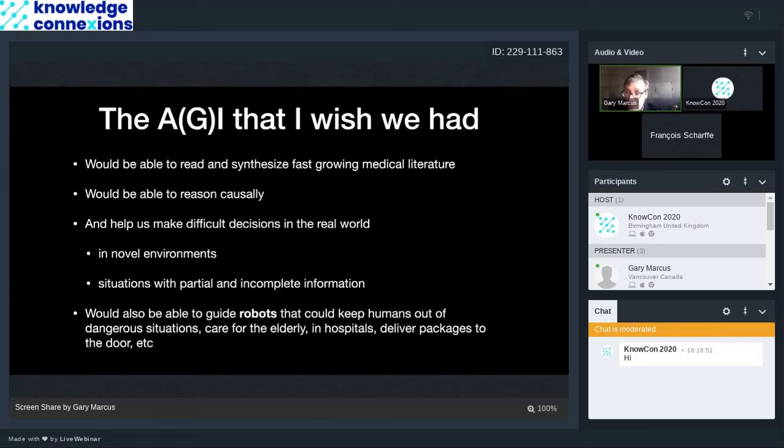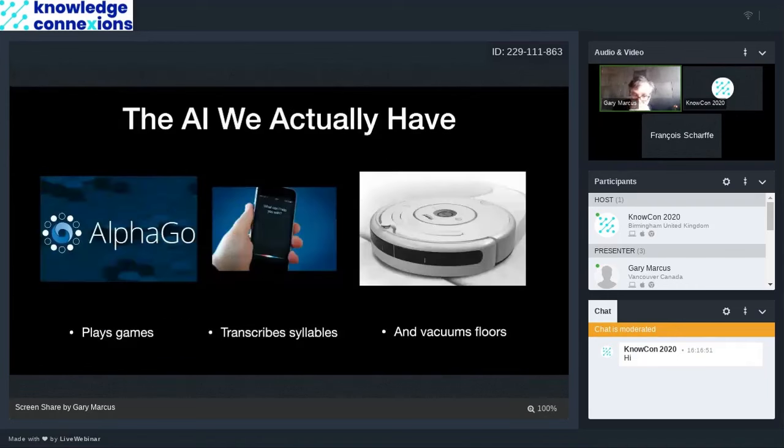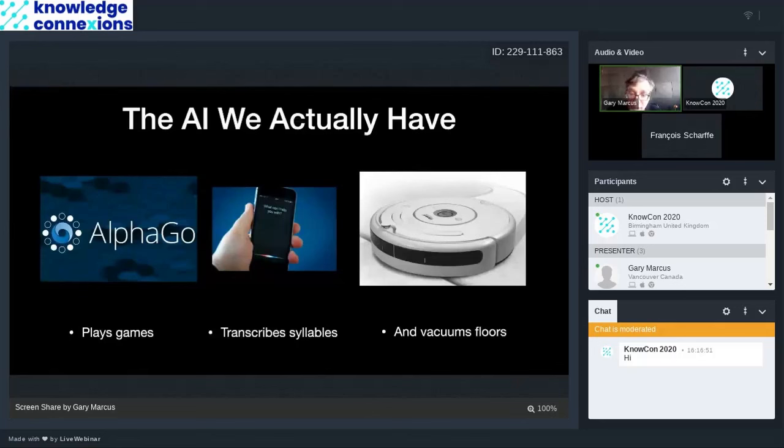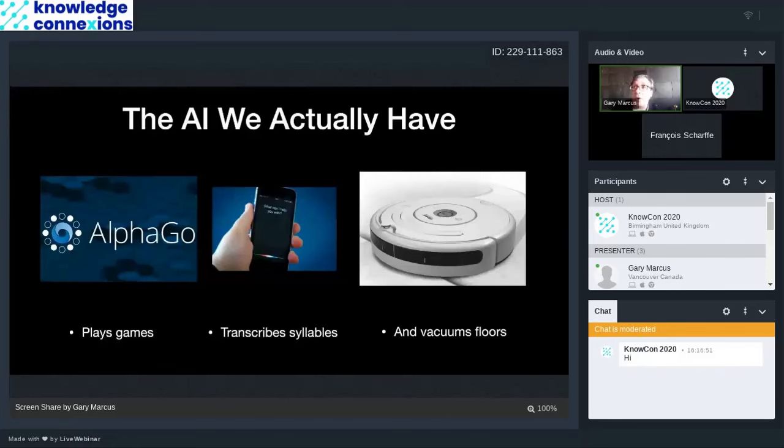We could imagine all that. I'm going to argue we're not really there yet, and talk a little bit about how we might get there. So the AI that we actually have mostly plays games, although I'll talk about AlphaFold a little bit later, transcribes syllables and vacuums floors, and most of it doesn't do a whole lot more than that.